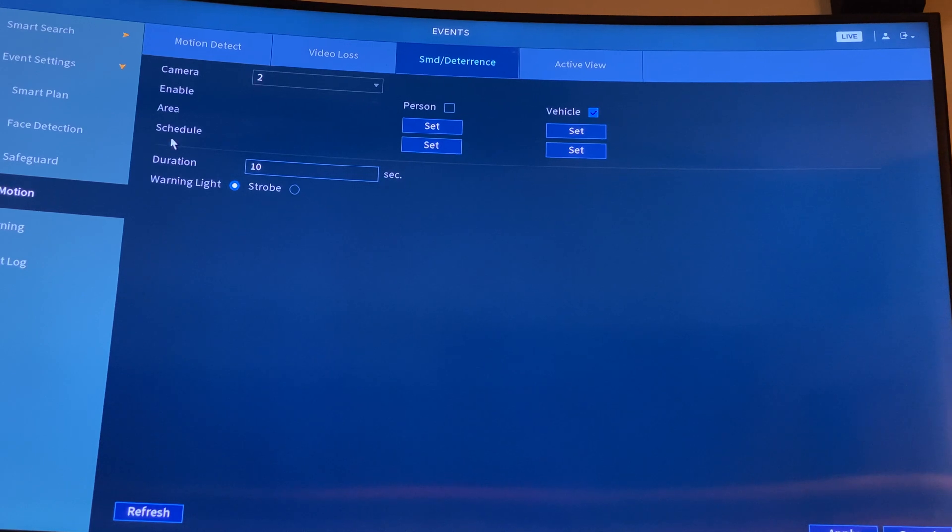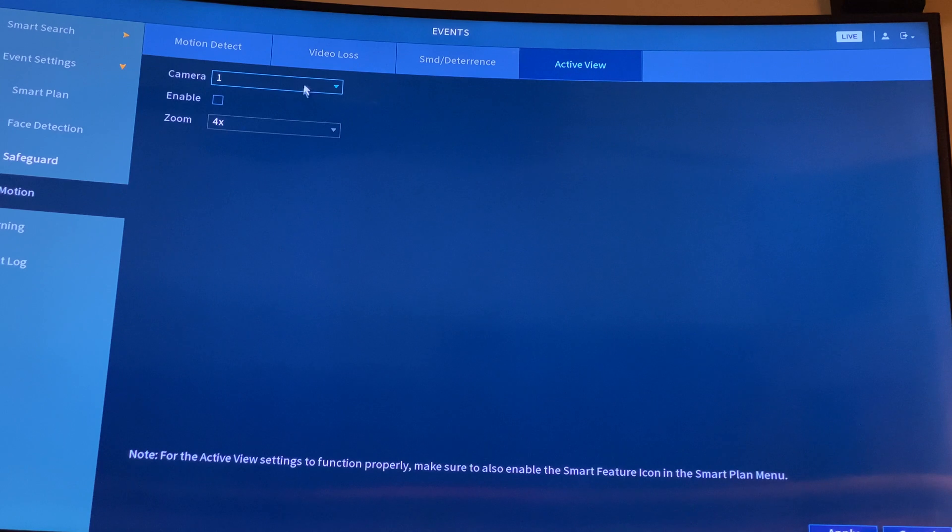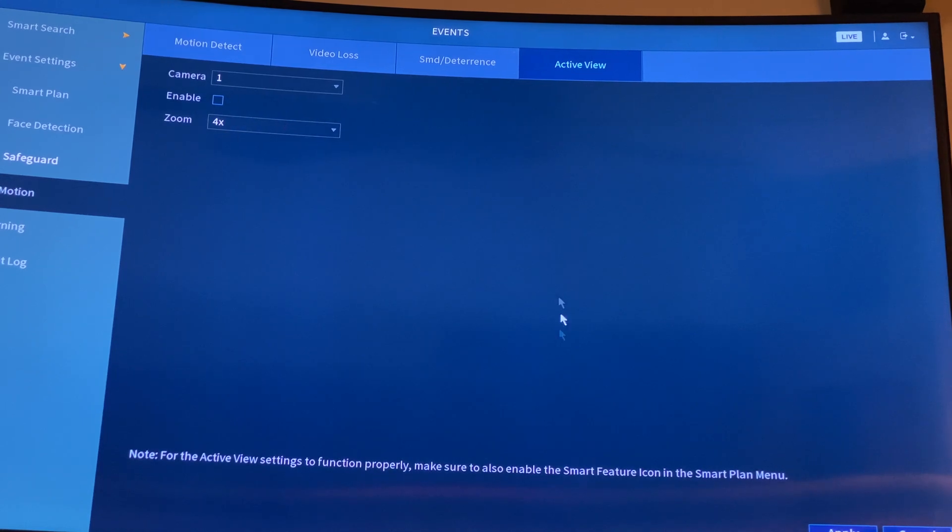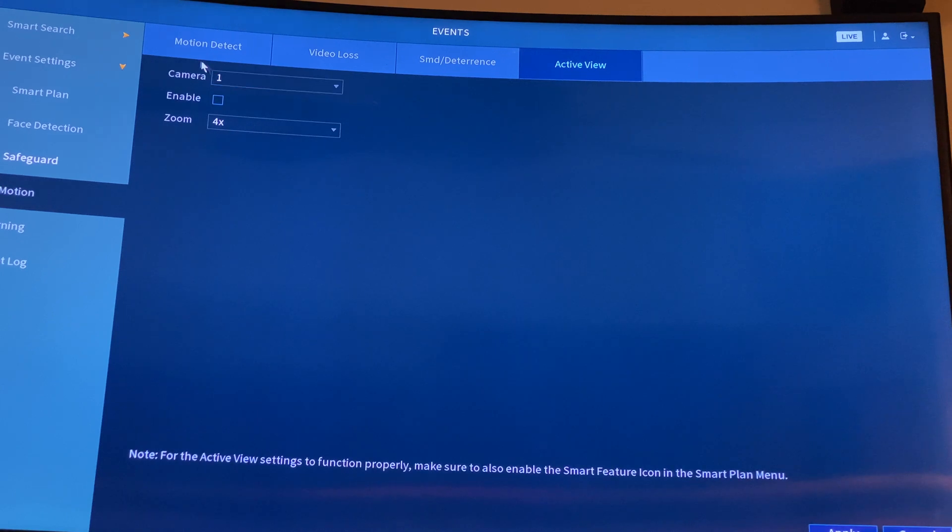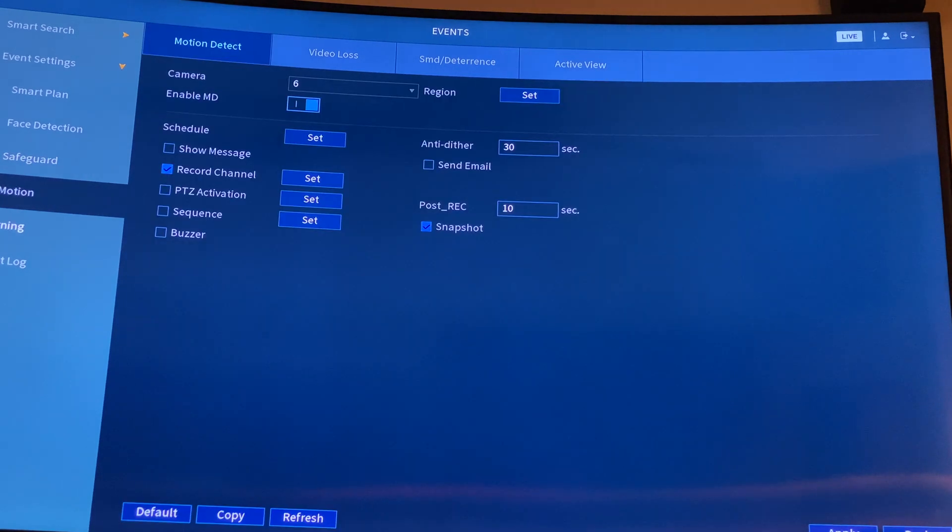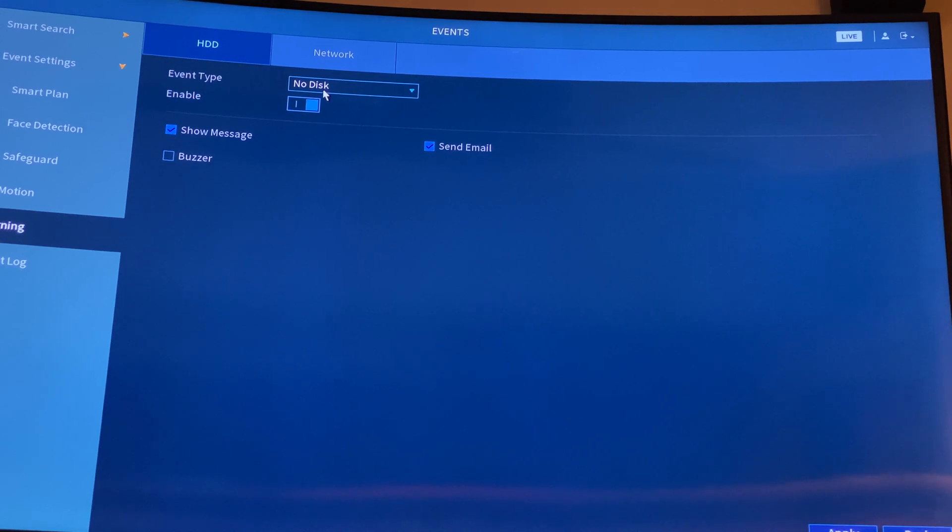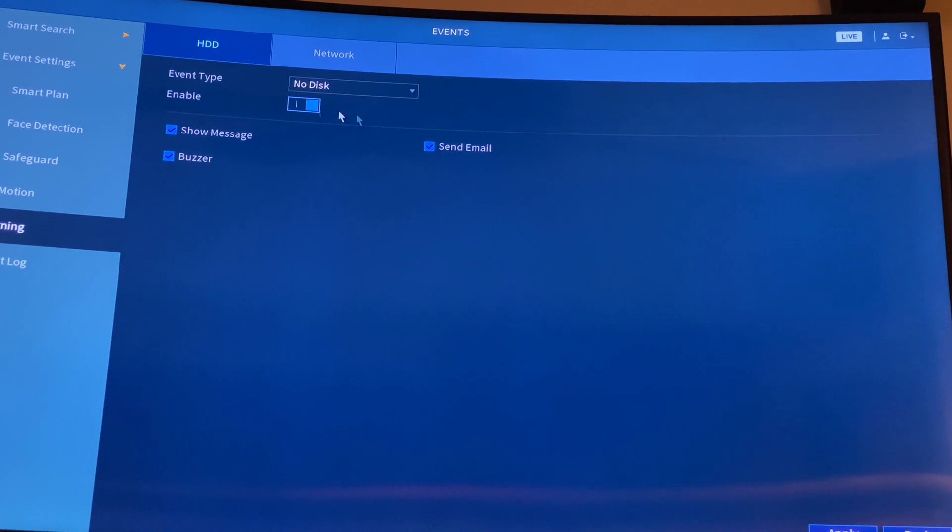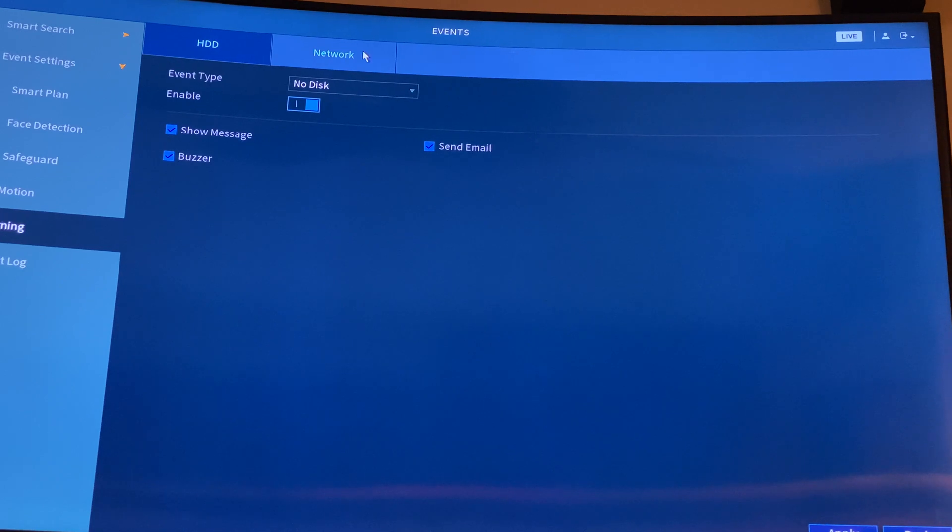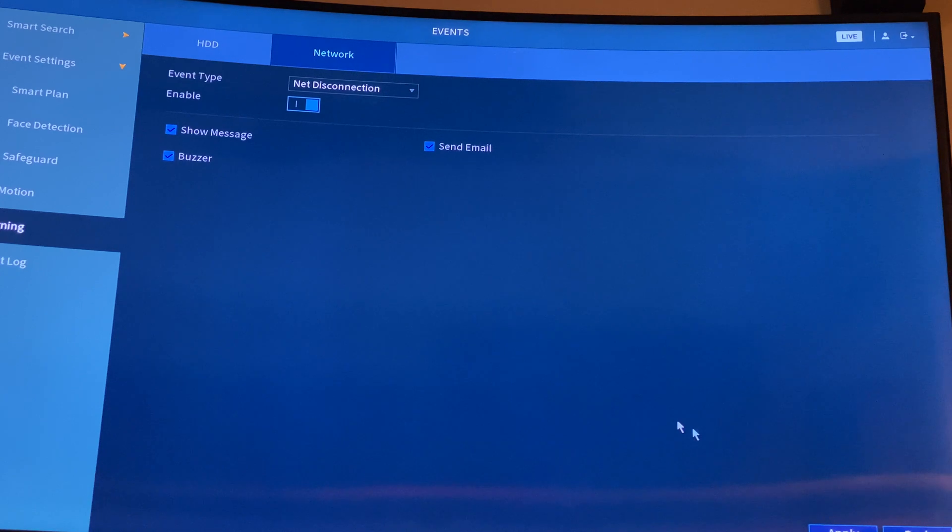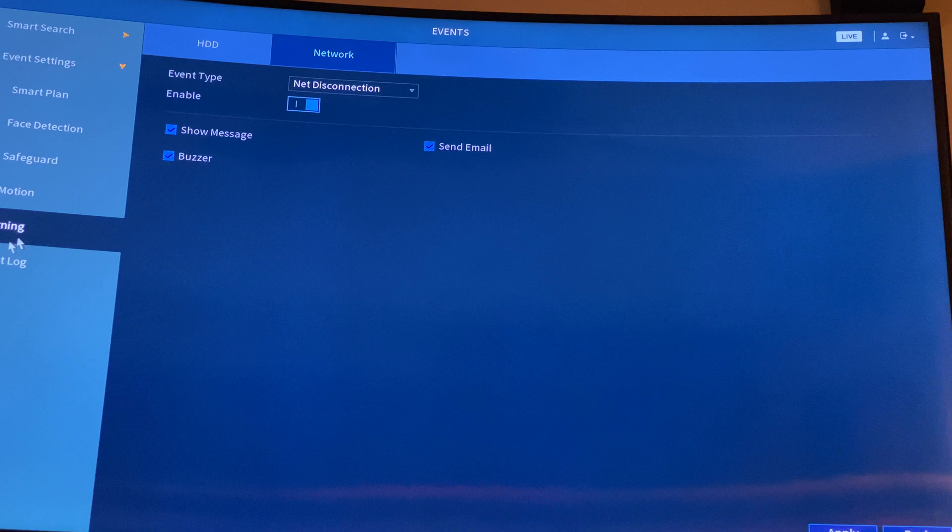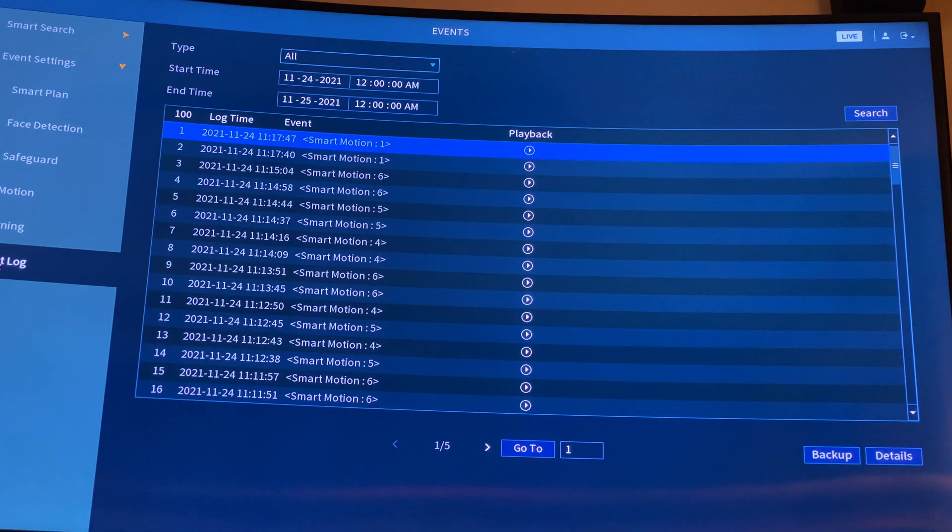And then active view - if you want to view right now, zoom in, and review it. Then you have warning if you have no disk. Sometimes the disk gets corrupted once it gets full. If you want to show the message, click buzzer - it will send email. And network - if you lose network, you'll see the buzzer. Click buzzer and enable it. If you lose network, it will send email, show message, and buzzer.